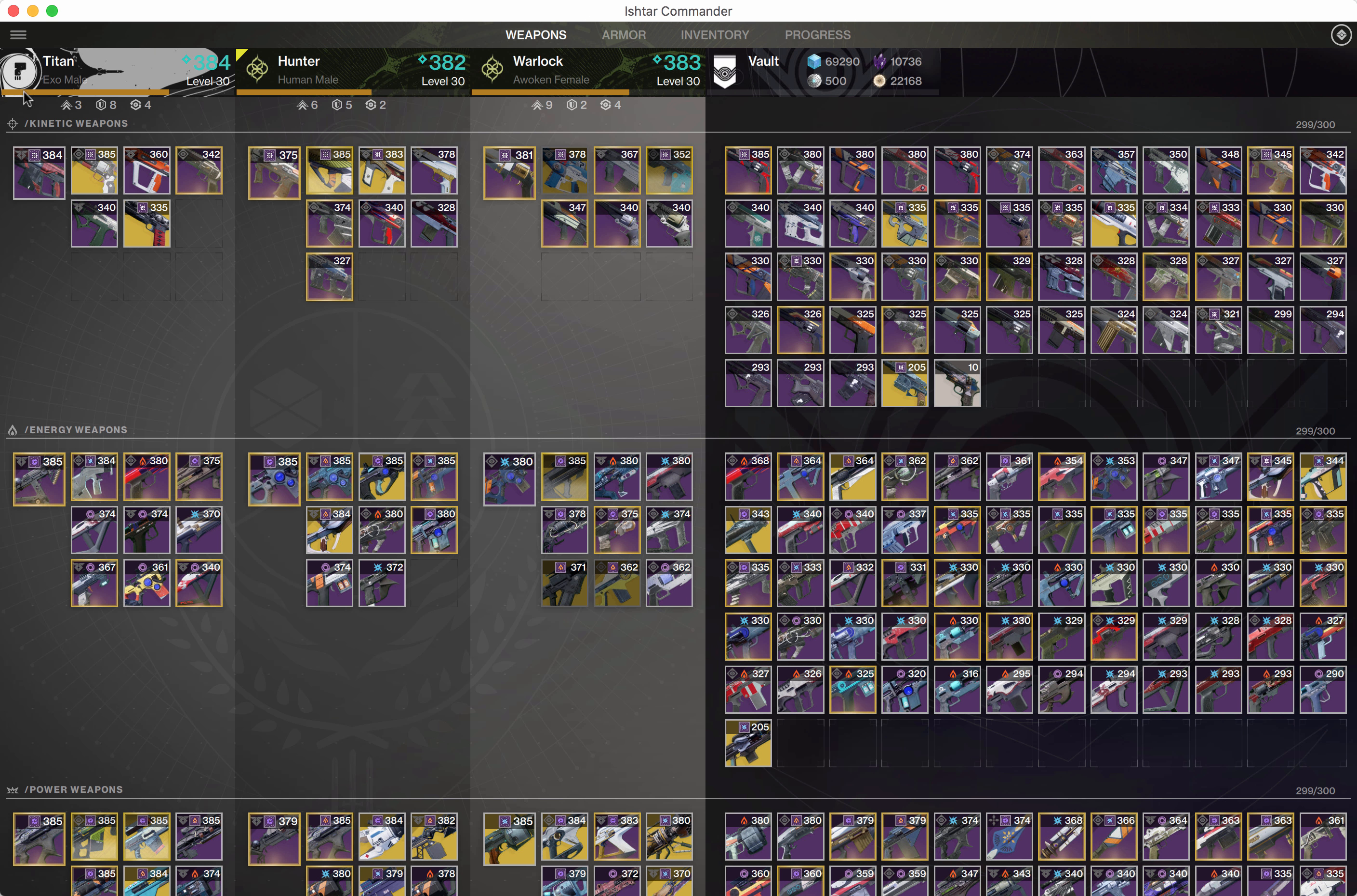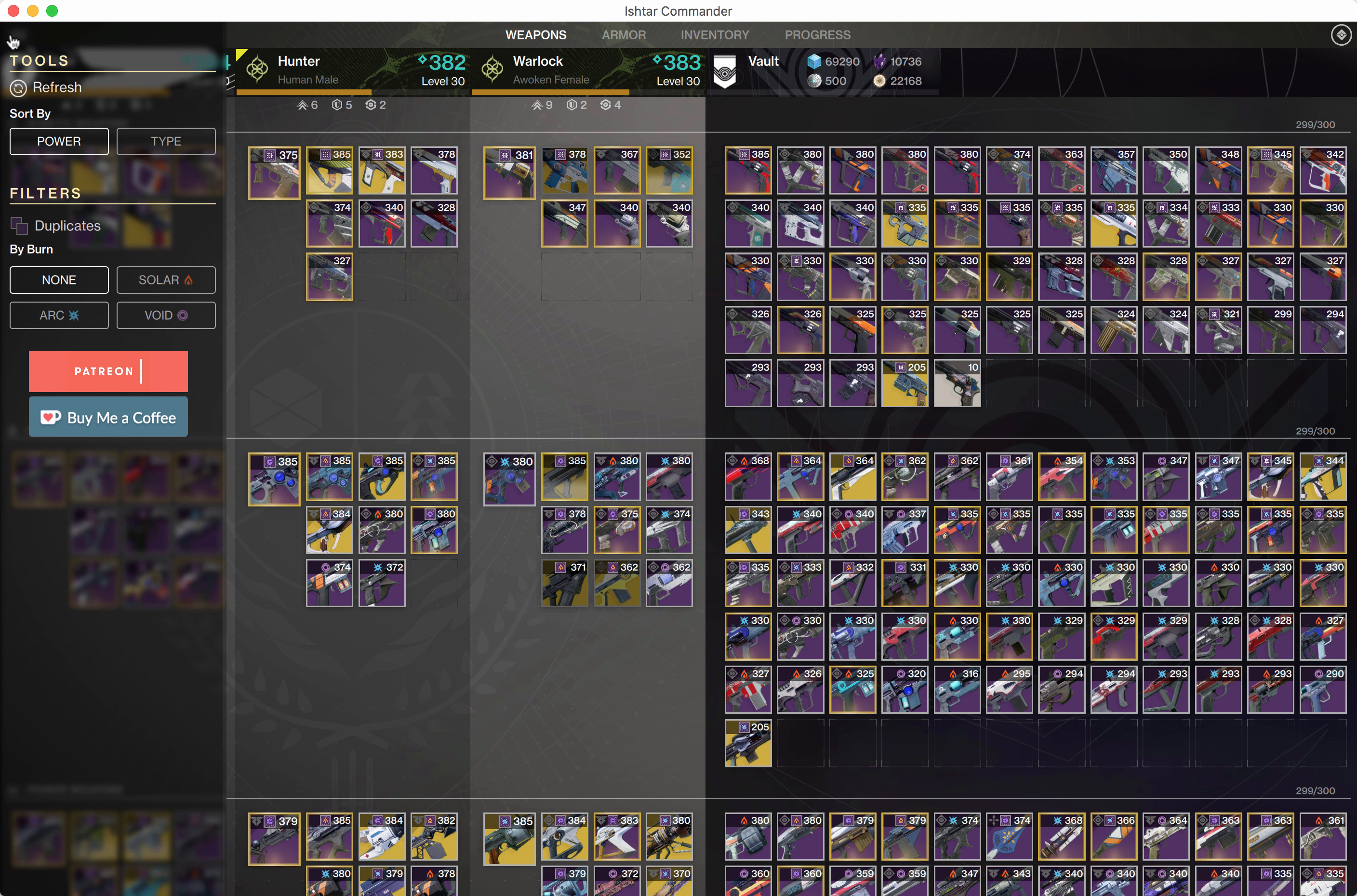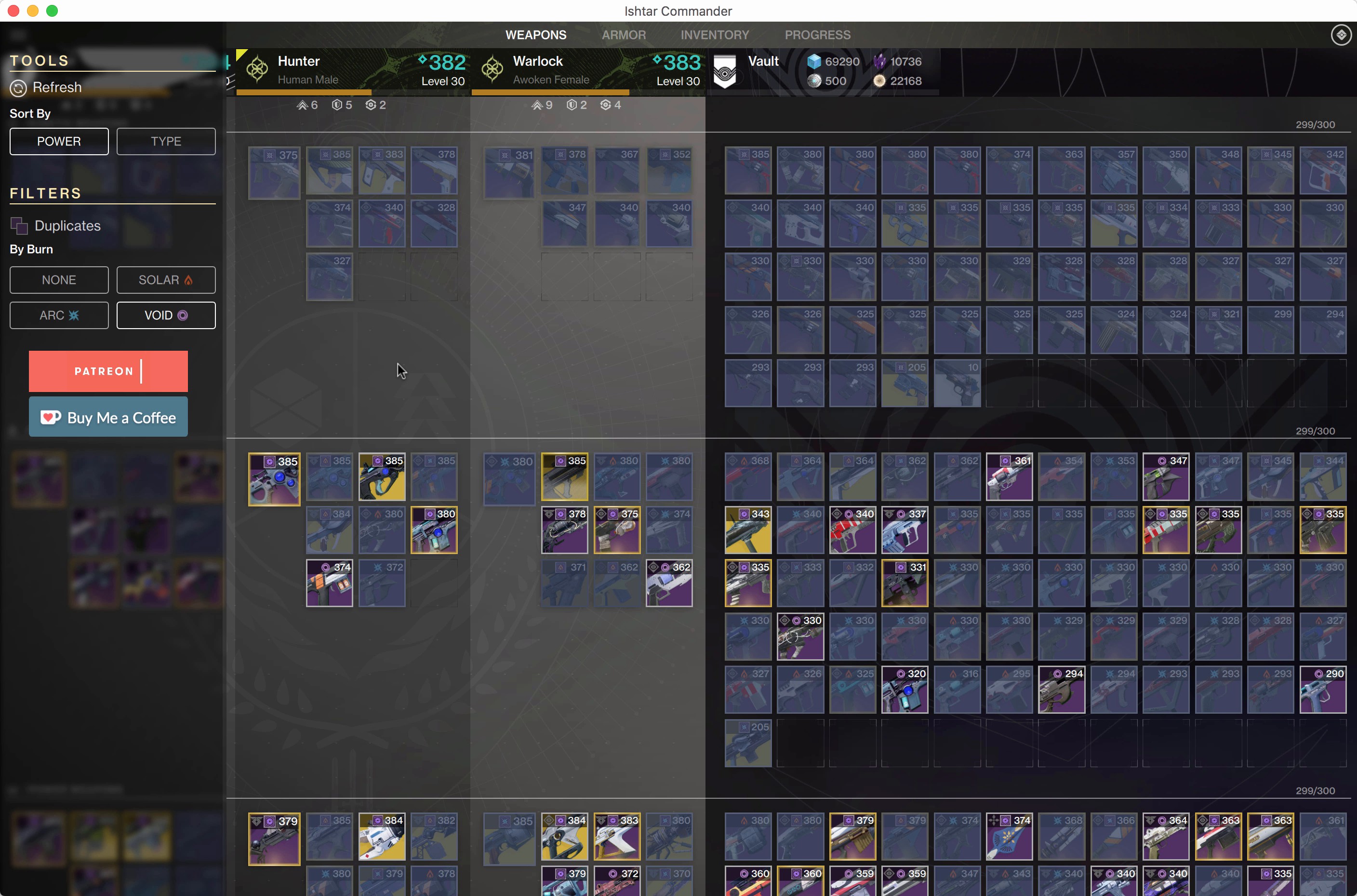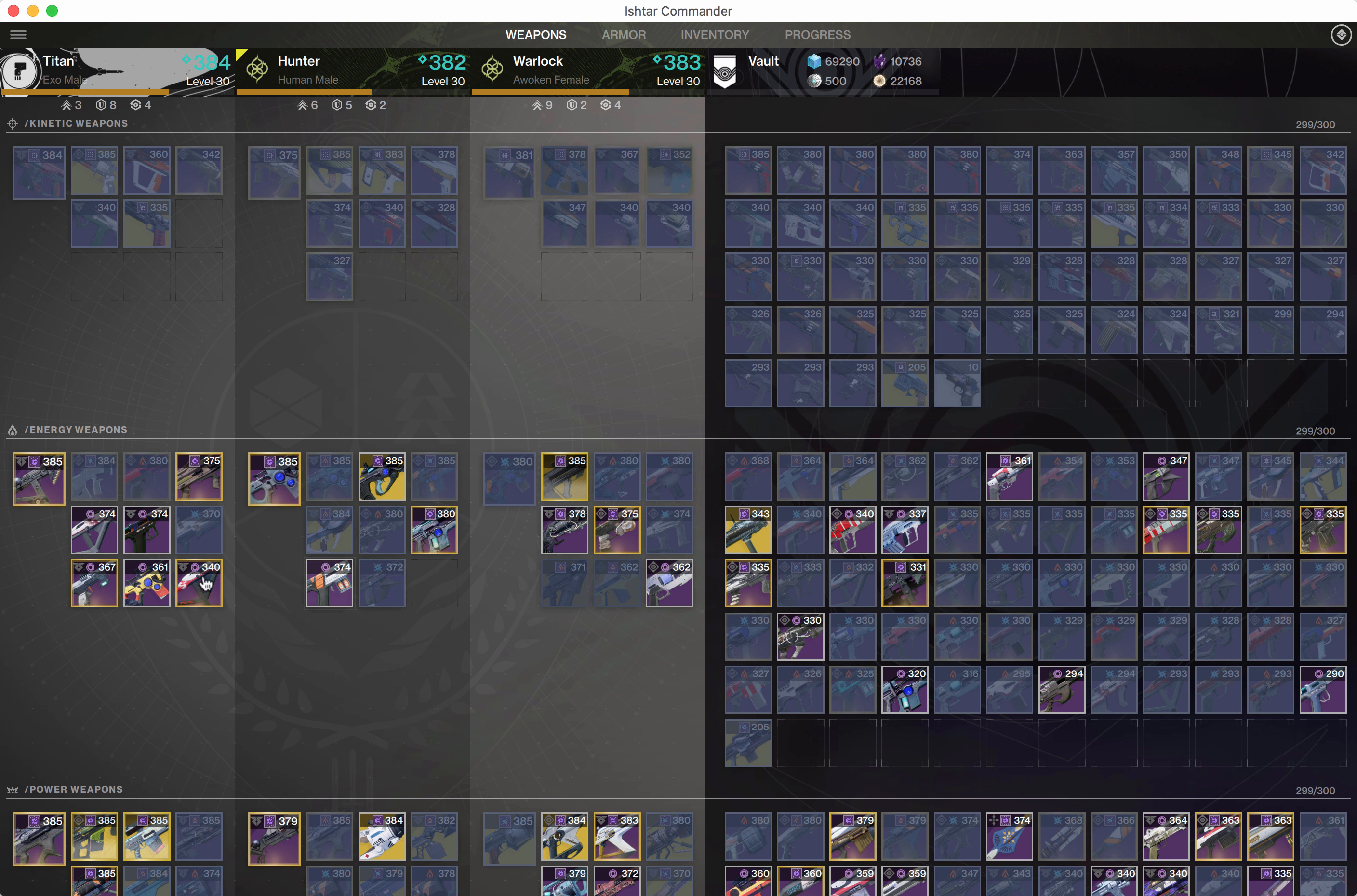If you open up the sidebar, earlier I showed you the new sorting options, but now you can see there's a new filter. We can click solar for example and we will now see all the solar weapons, or we can choose void and find all your void weapons.